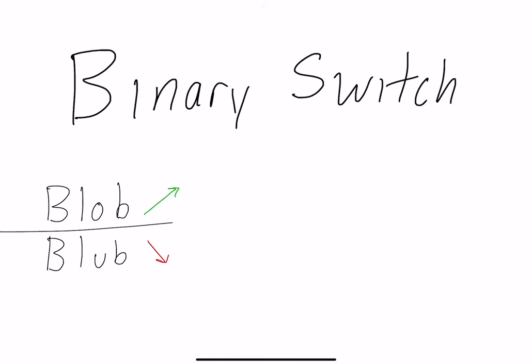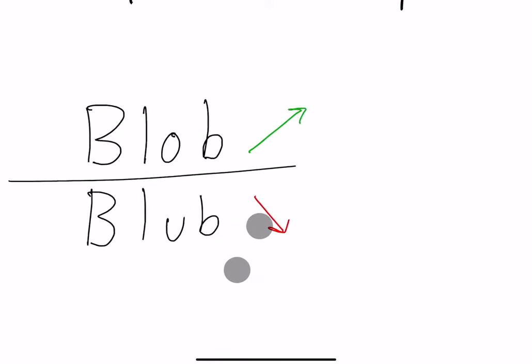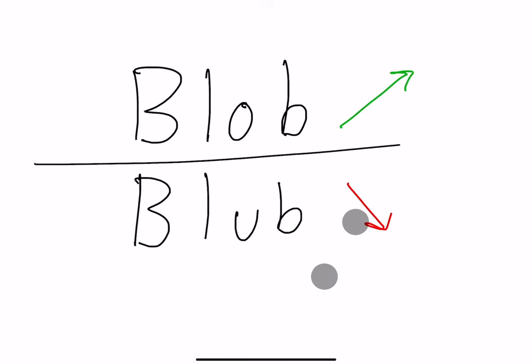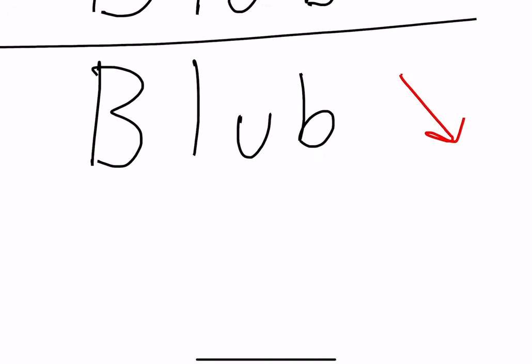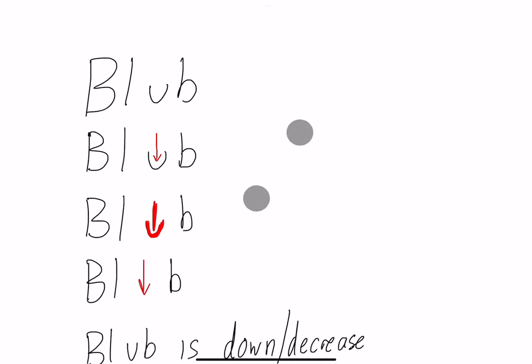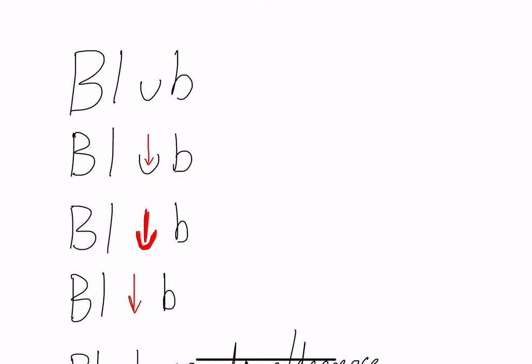A common scenario where I see people mess up are binary switches. I gave you a random definition of two completely random words that I just made up. We have blob and blub. Blob means increase and blub means decrease. One of the things I've noticed when people are studying is they study both blob and blub, and that's not really necessary. You just need to focus on one and I'll show you what I mean.